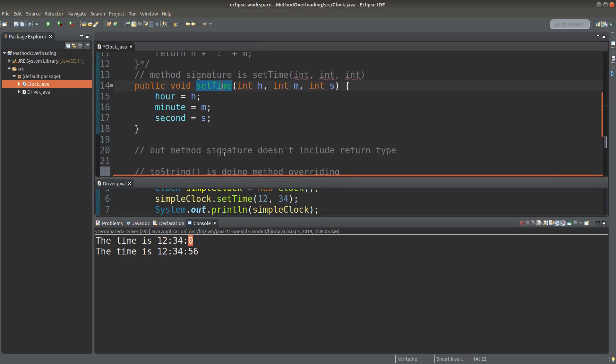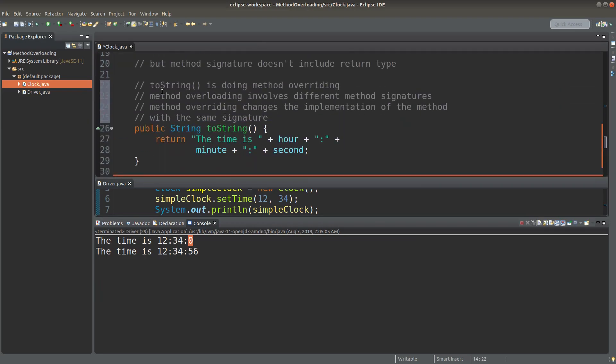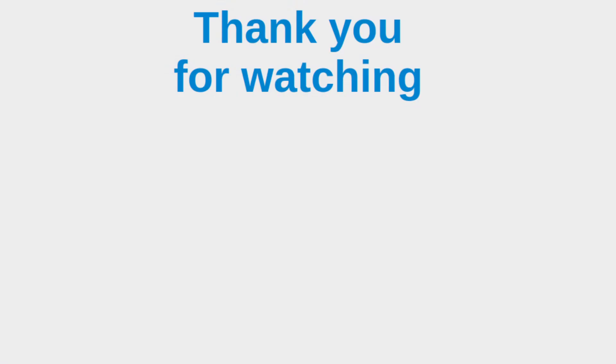I hope you're able to distinguish between method overloading and method overriding. This is the end of the video. If you have any questions, feel free to leave your comments in the comment section below. If you like this video, please give me a like and subscribe to my channel. Thank you for watching.